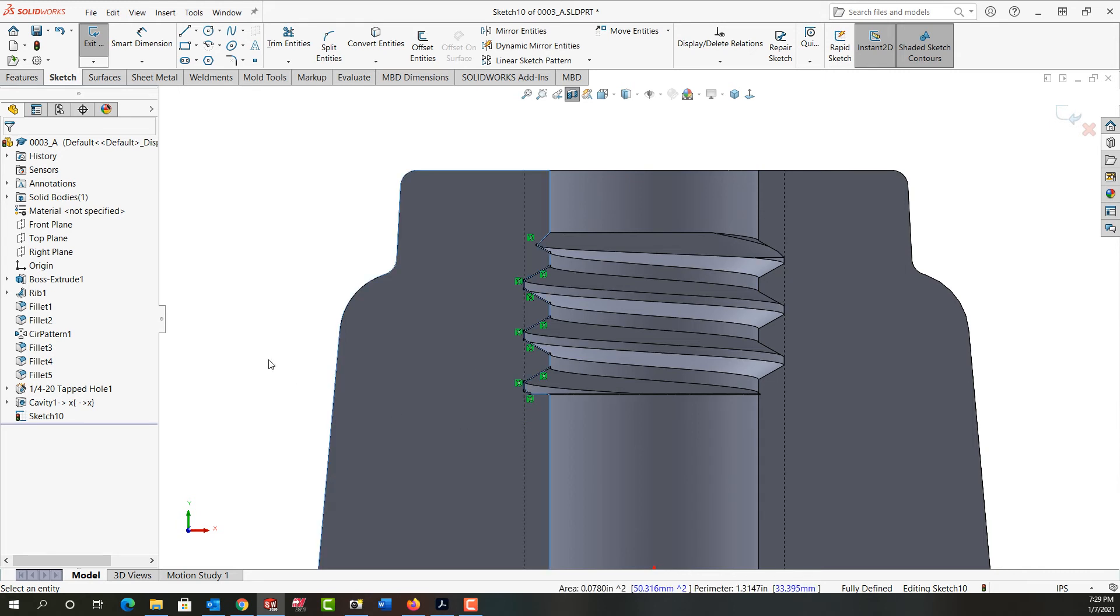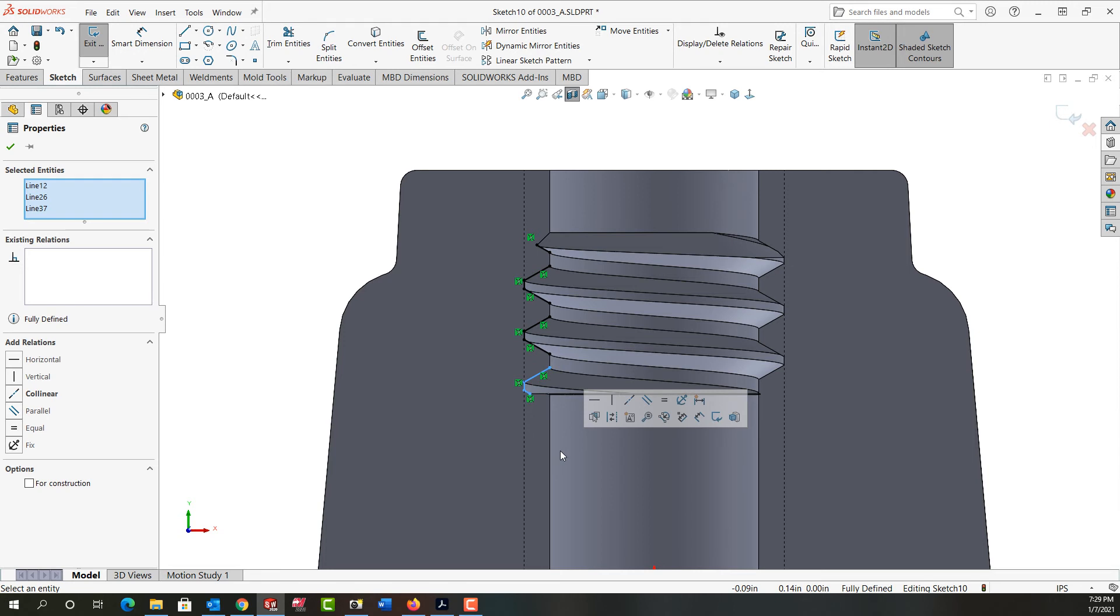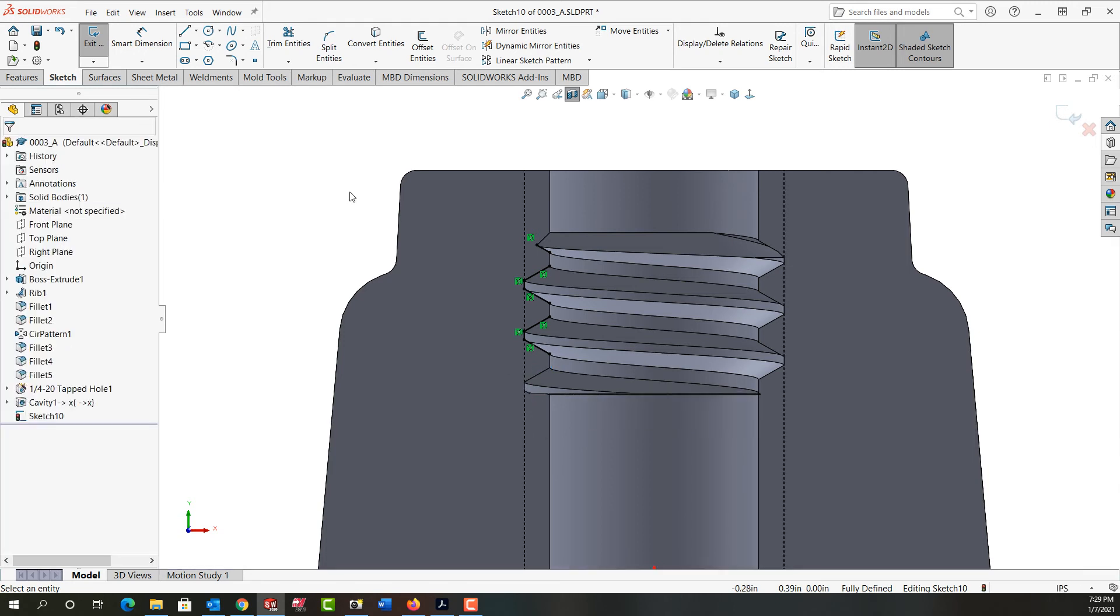So again, I'll come over here and start my window. I'll select these entities, push delete on the keyboard.